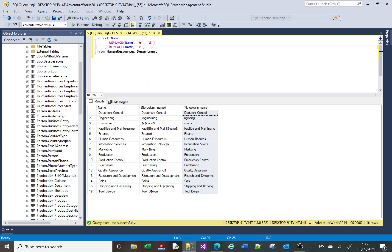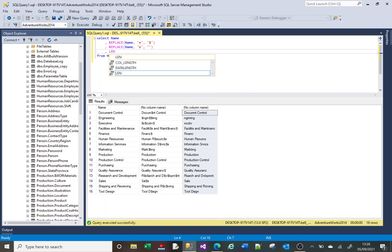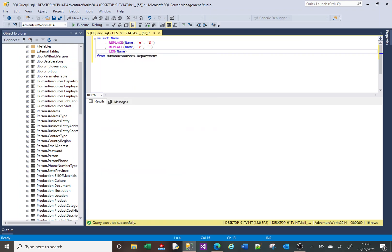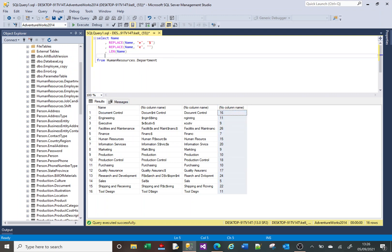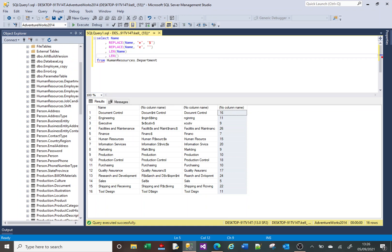Let's do LEN of Name—this is another fourth column. It's going to be the length of our Name column. Then the fifth column we're going to do LEN of the name when the E's have been removed.